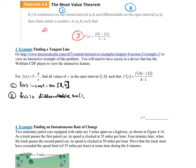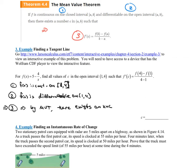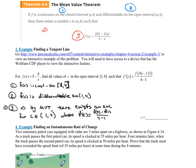So step 3: by the Mean Value Theorem, there exists a value c in the open interval (1, 4) where f'(c) equals the slope between the endpoints — that is, f(4) minus f(1) all over 4 minus 1. The MVT says such a point must exist. State that it's continuous on the closed interval and differentiable on the open interval, and then there has to be a point where the slope of the tangent line equals the slope of the secant line through the two endpoints.